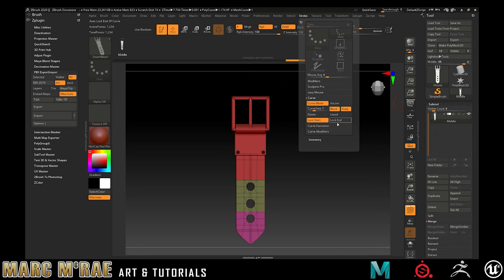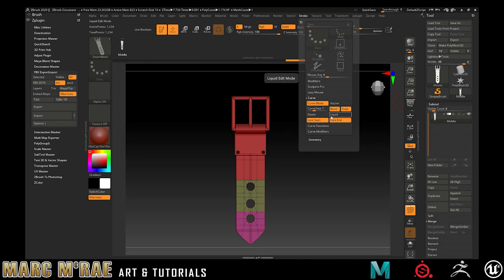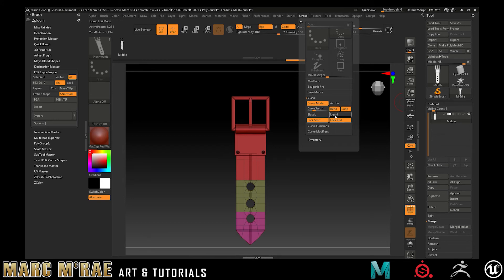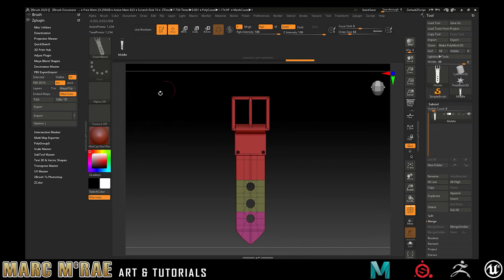Then we're going to go to stroke, curve, turn on curve mode. And I like to use lock start and lock end. You don't have to use these, but I do like them. Snap is another one that you don't have to use, but especially for belts, because they're usually going to be attached to something, I would definitely suggest it. But these are settings that are up to you.